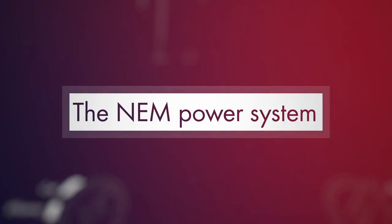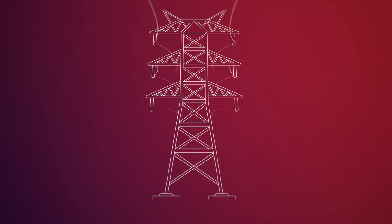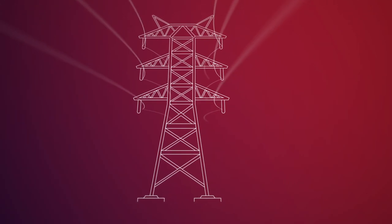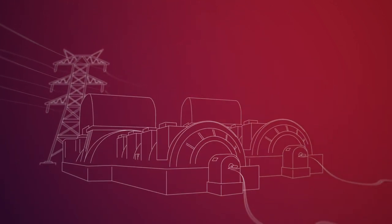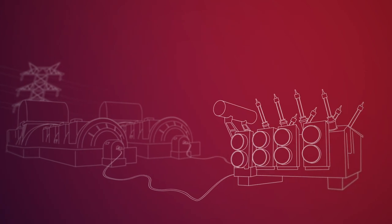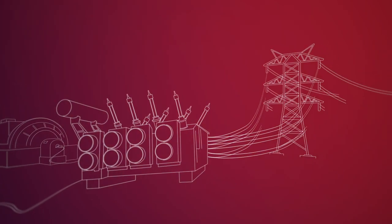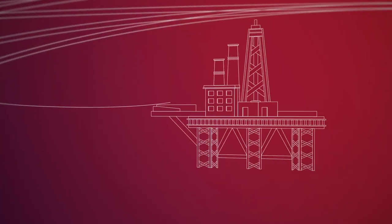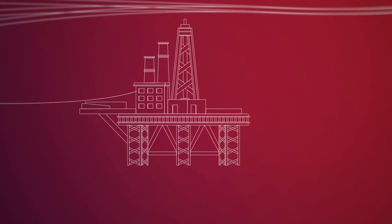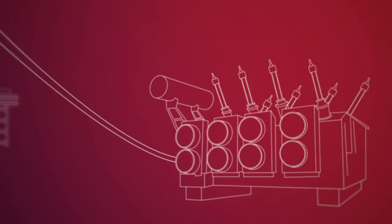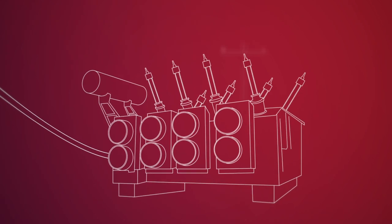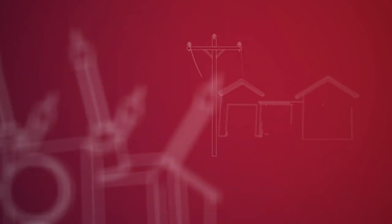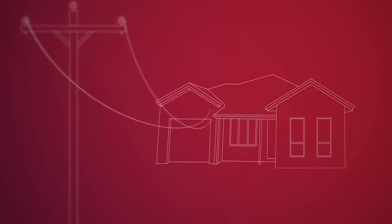Financial settlements within NEM work in combination with the physical power system to deliver electricity to consumers. Energy produced from generators is converted to high-voltage electricity by generator transformers housed in terminal stations or substations. It then travels long distances via high-voltage transmission lines, which can be accessed directly by large industrial customers. For other customers, the electricity travels to distribution transformers, where it is converted into low-voltage electricity and transported into homes and businesses via the poles and wires found in a typical suburban street.